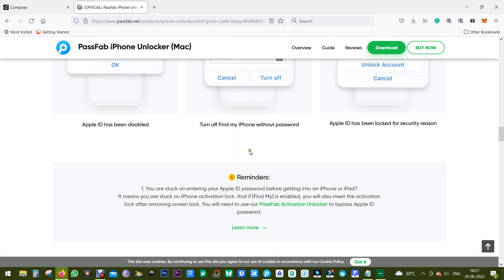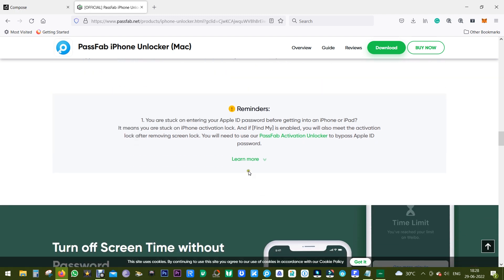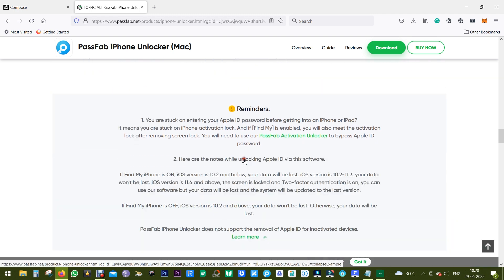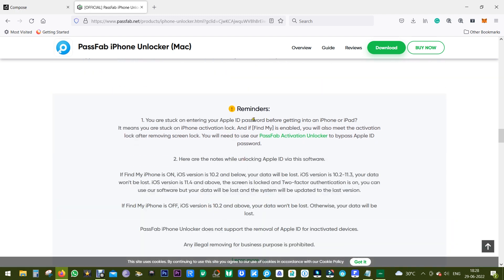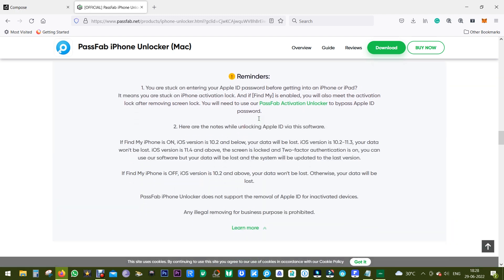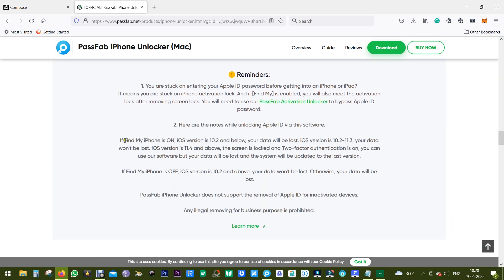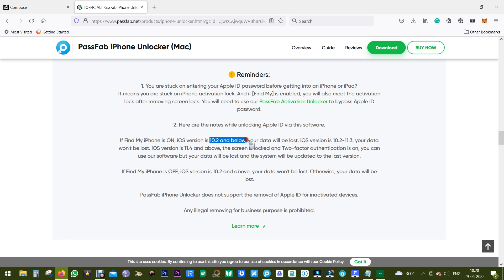Now before I give you a demo of this software, I want to share with you some restrictions. If the Find My iPhone is on on your iOS device, then if the iOS version is 10.2 and below your data will be lost. But if the iOS version is from 10.2 to 11.3, your data won't be lost.